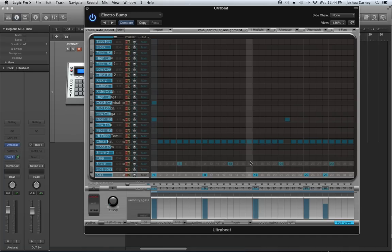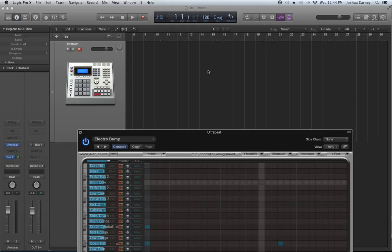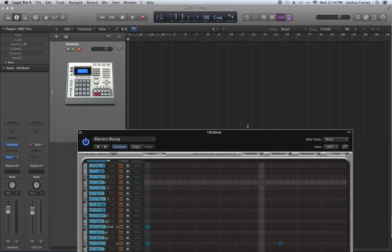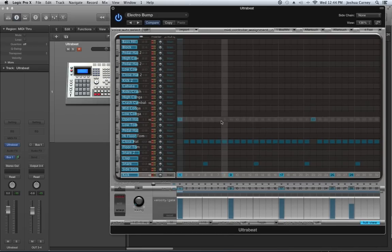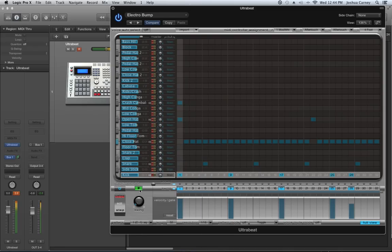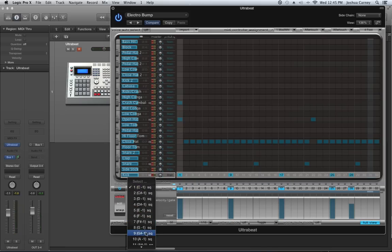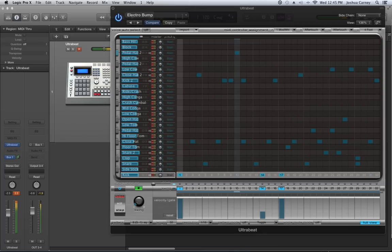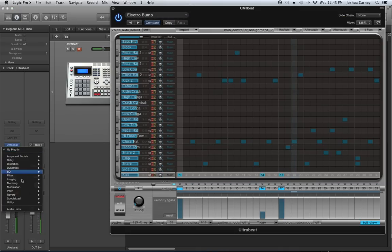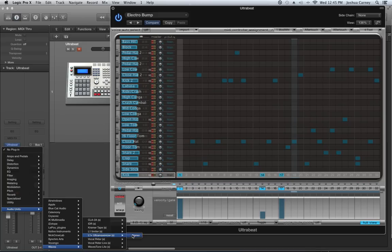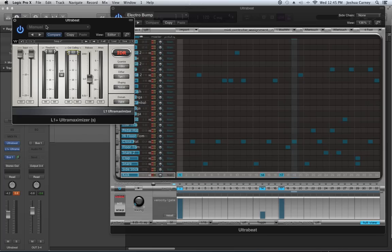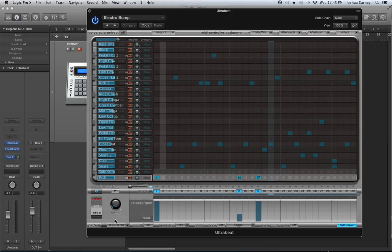To play a pattern, you can press spacebar to start and stop — but that also starts your session in the background. Instead, you can start and stop the sequence by pressing the play button right here in UltraBeat. Let's try number eight. Let me throw a limiter on here because we're clipping pretty badly. So that's how you switch between your patterns.